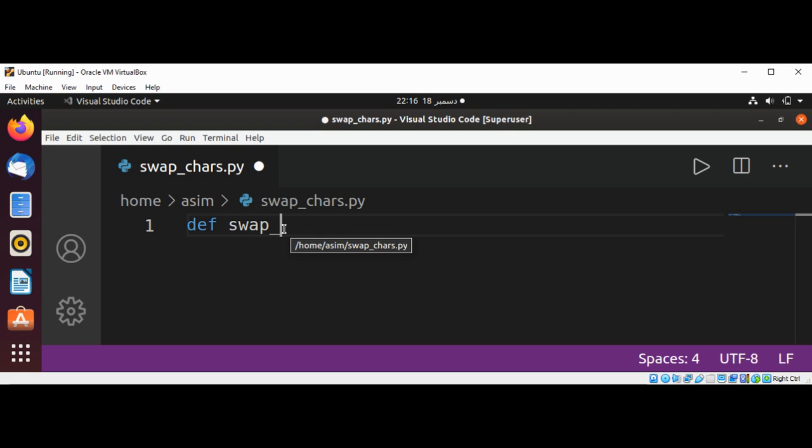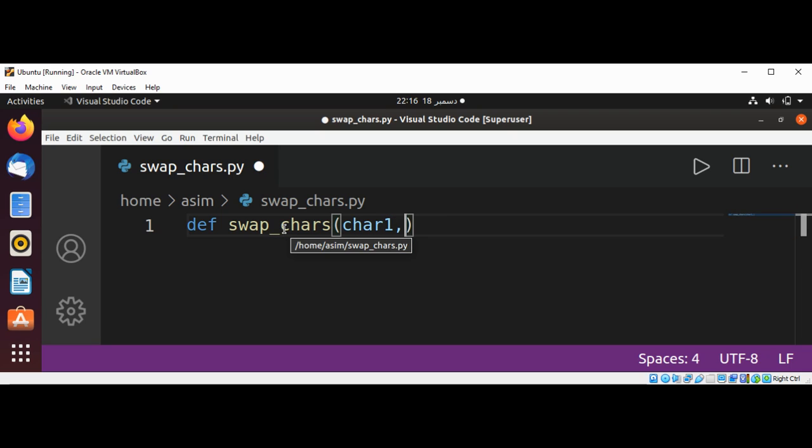The function also takes a string parameter in which we are going to replace or swap the characters.